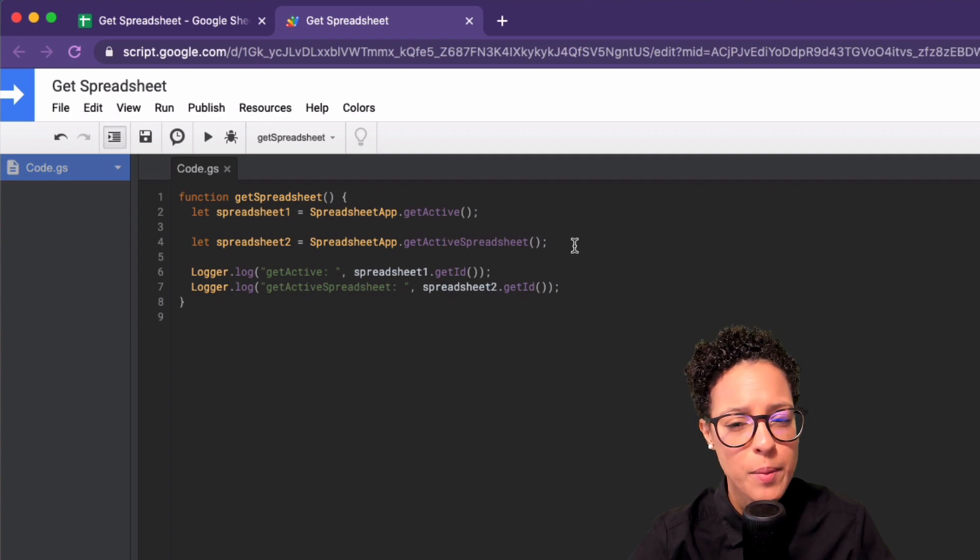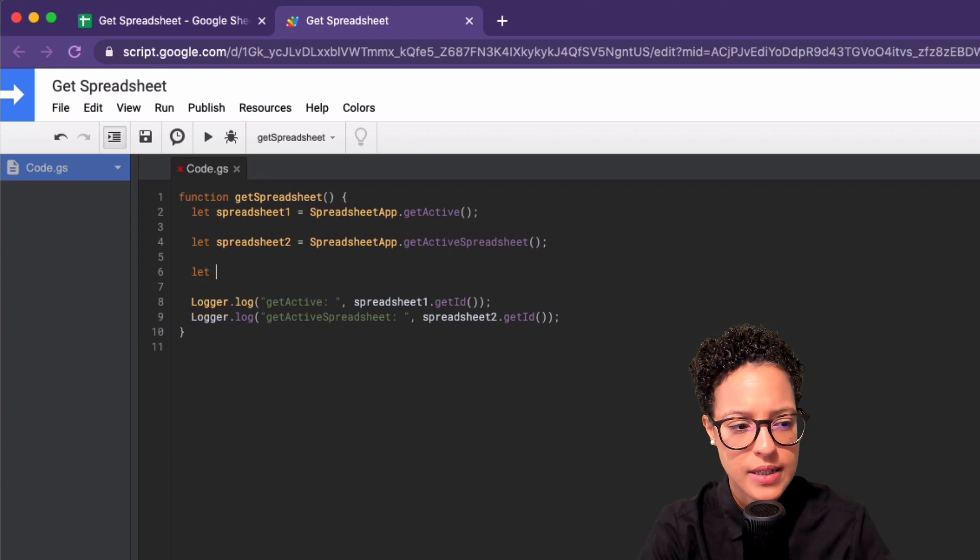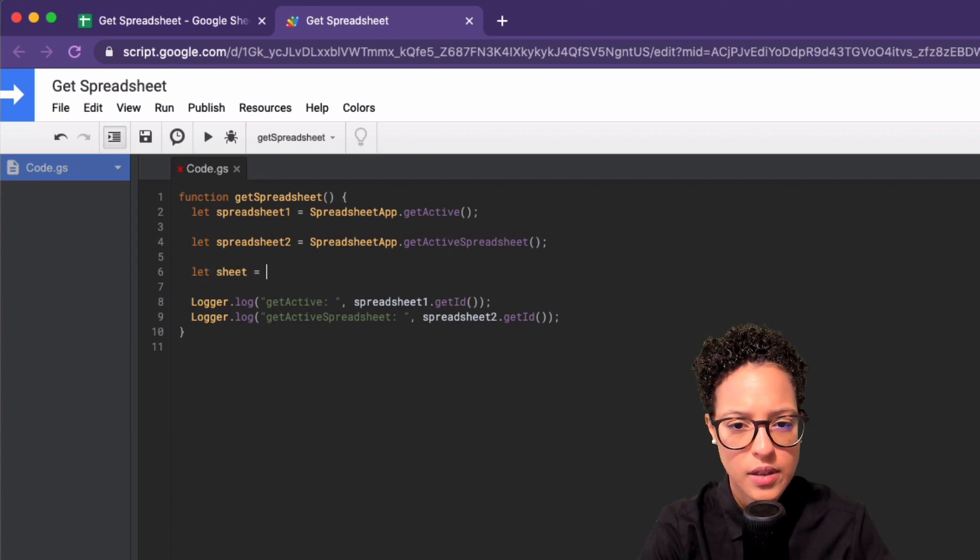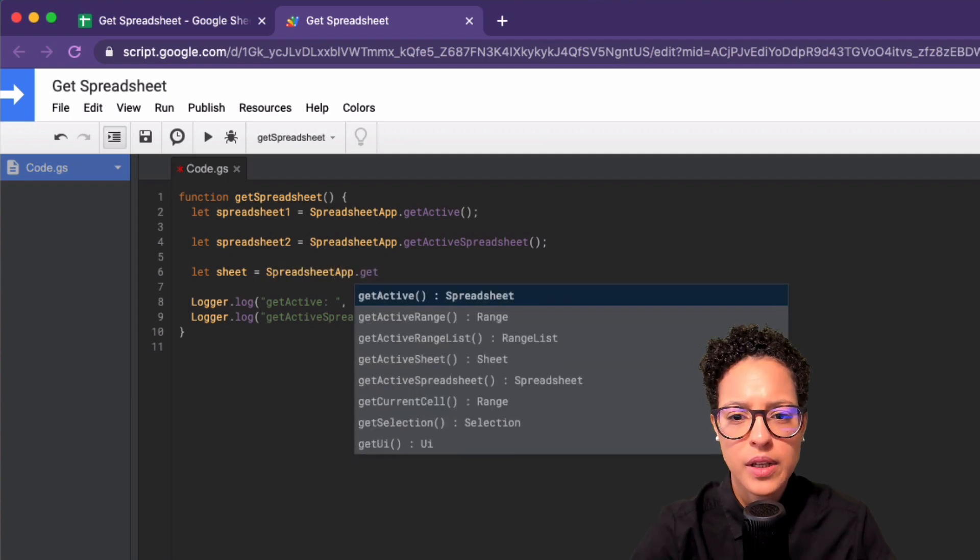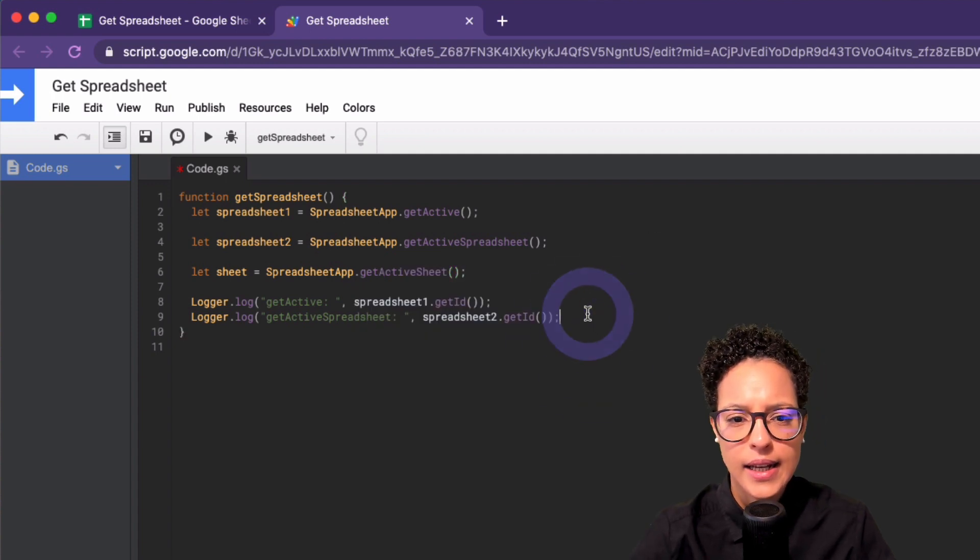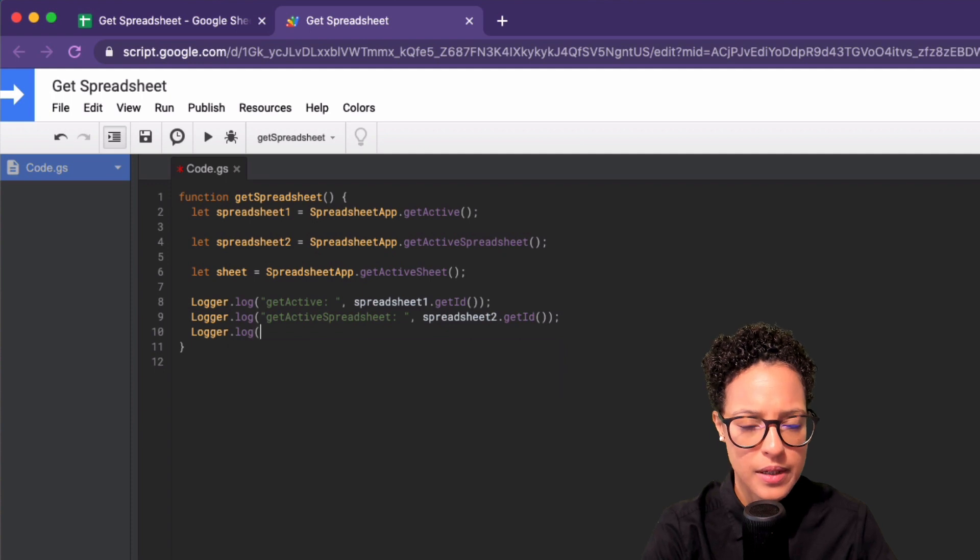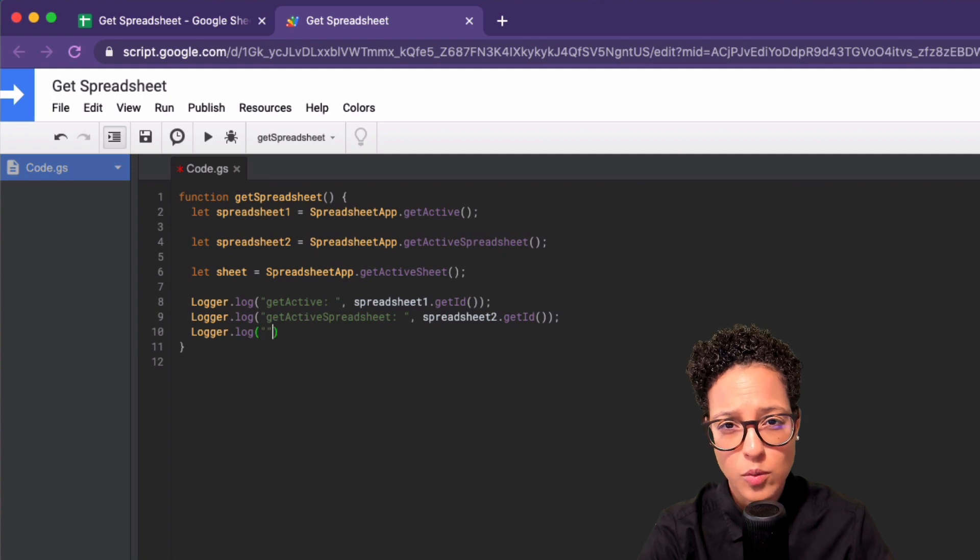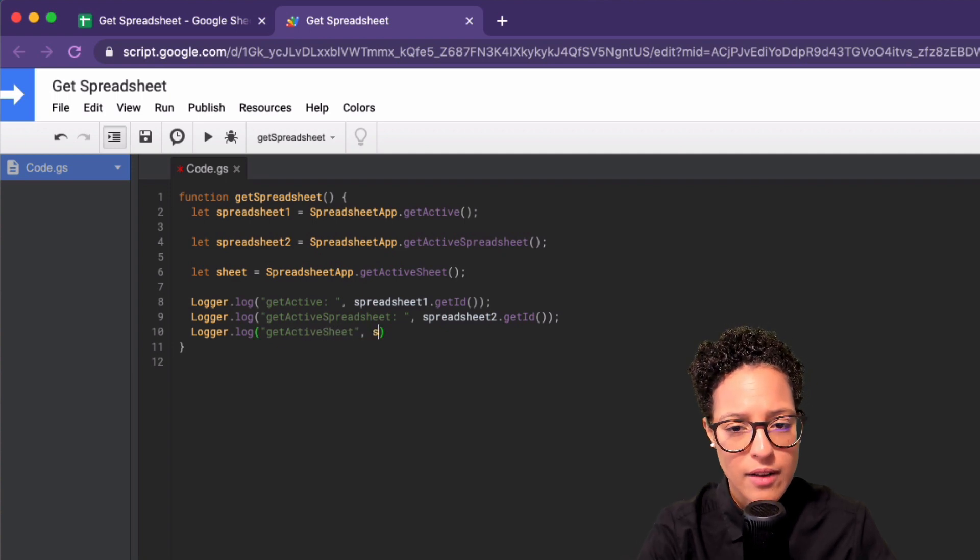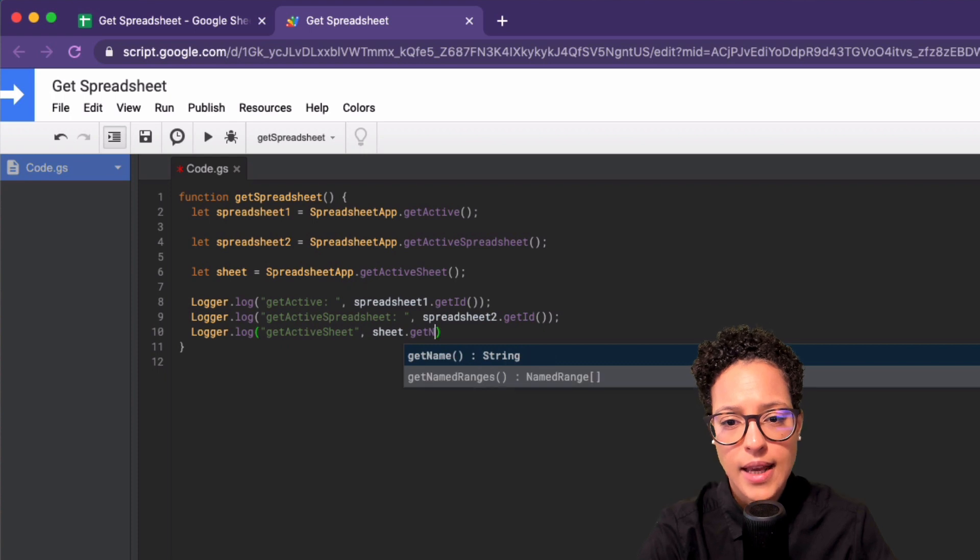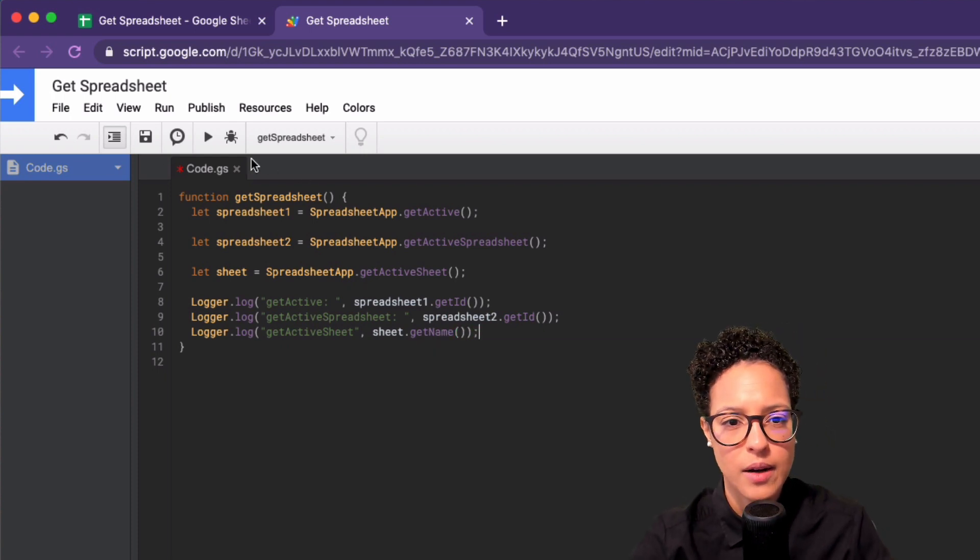Now, what about if we wanted our active sheet? Well, in that case, we could go ahead and say let sheet equals, again, SpreadsheetApp, and then we could say getActiveSheet. And let's log this out. But the problem is here we cannot log out the ID of the spreadsheet because we are directly referencing the sheet. So we have a different object here. But what we do have available is the getName of our sheet.